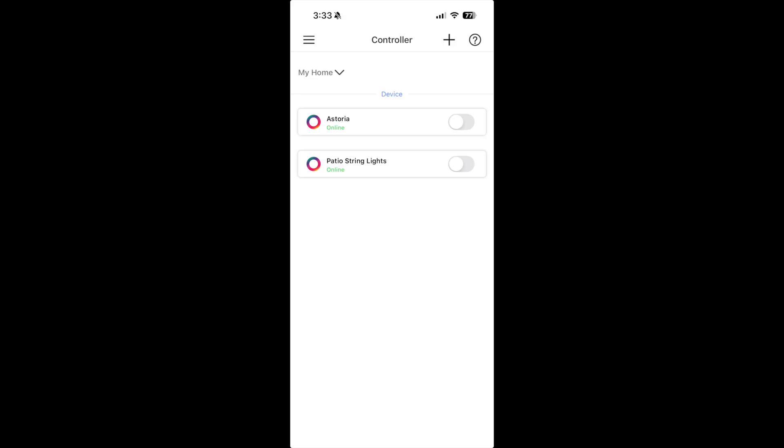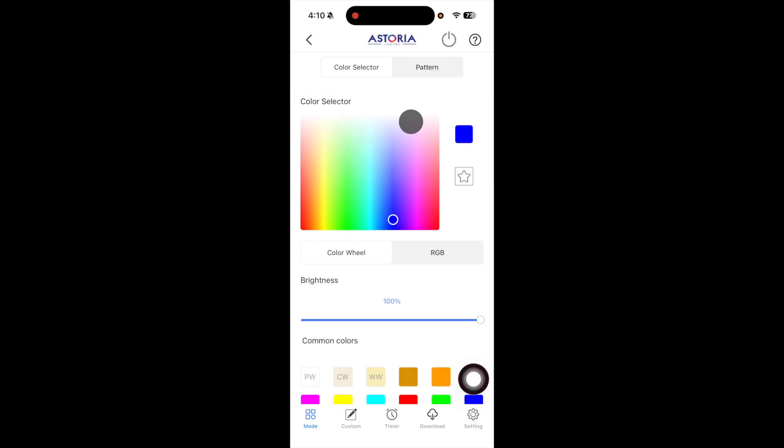Let's jump in and take a look at one of my controllers. When I click on the controller, it takes me to this main screen where I can select different colors and even change the brightness of my lights.